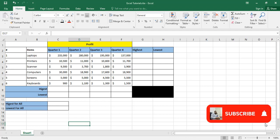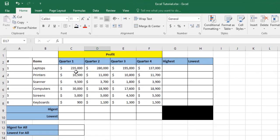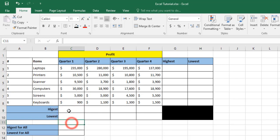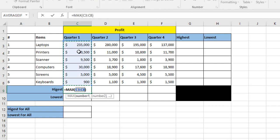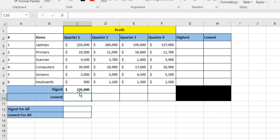In this video we will see how to use the MIN and MAX functions. To get the highest profit in quarter one, I click on cell C9, then use the MAX function from C3 to C8 and click enter. This gives the highest profit for quarter one. To get it for all quarters, I click and drag the mouse to auto fill.